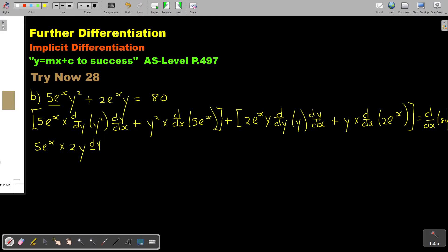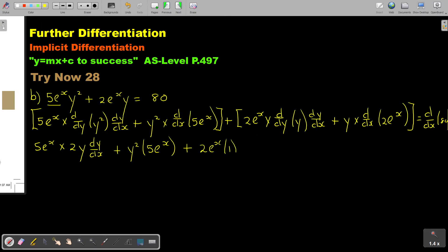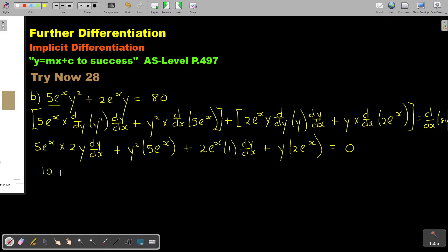Plus this one and then this one, plus this one — and this is just going to be 1, but don't forget your dy over dx — and then it's going to be y times e to the power of x, and then it's just going to be 0. Now I'm going to simplify. So this is going to be 10e to the power x, y, and dy over dx.